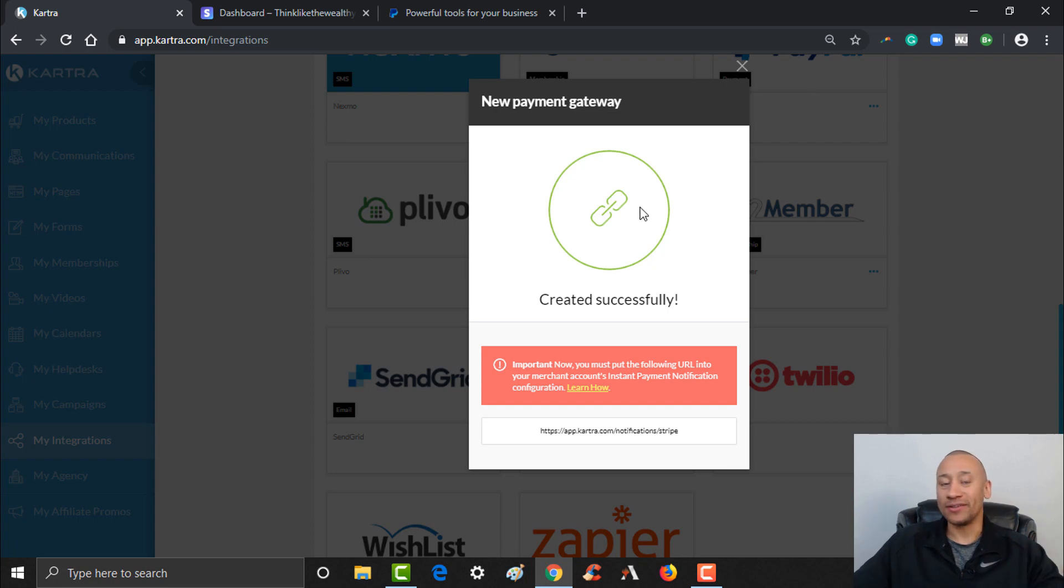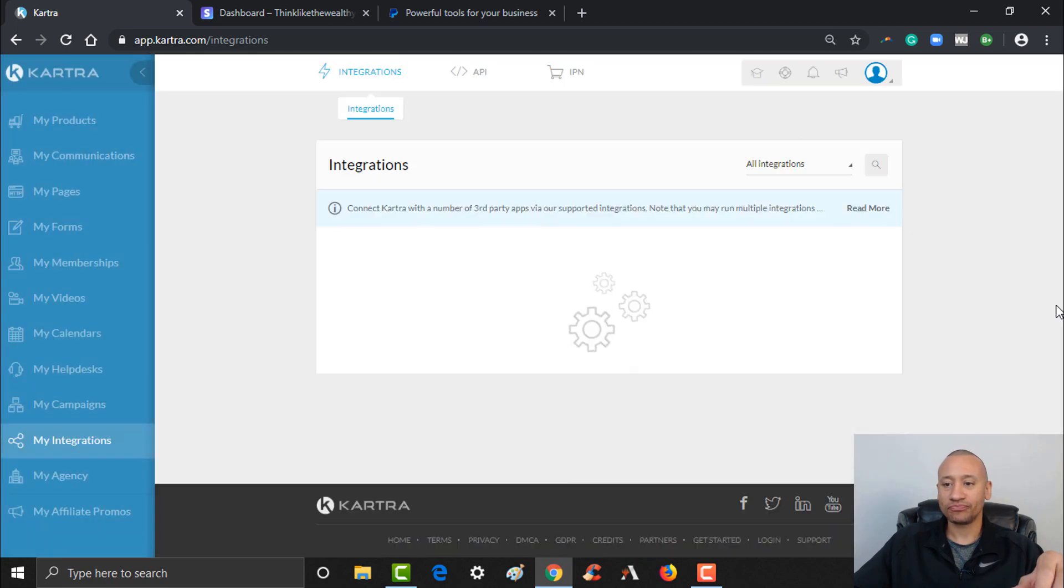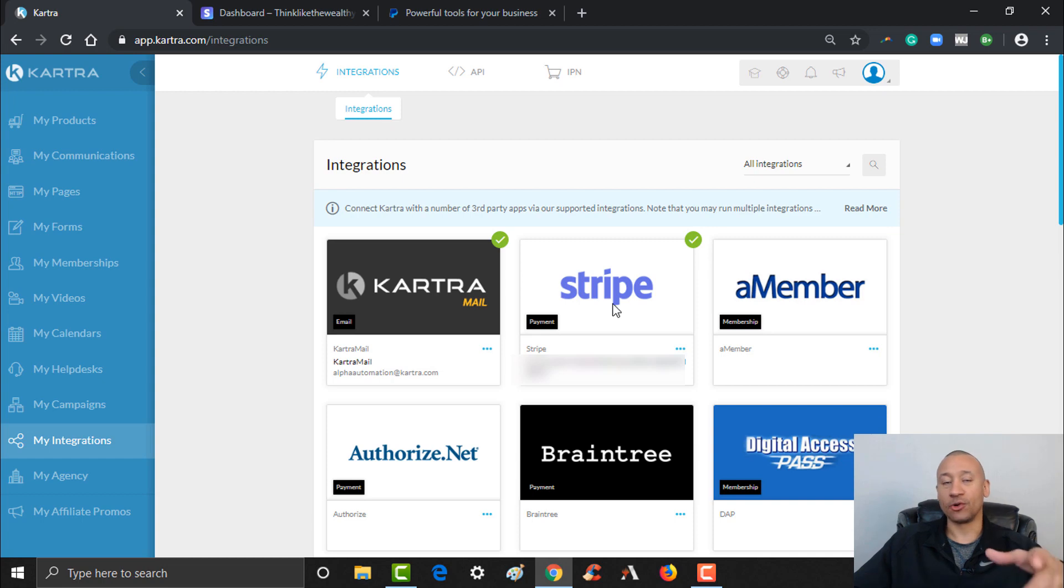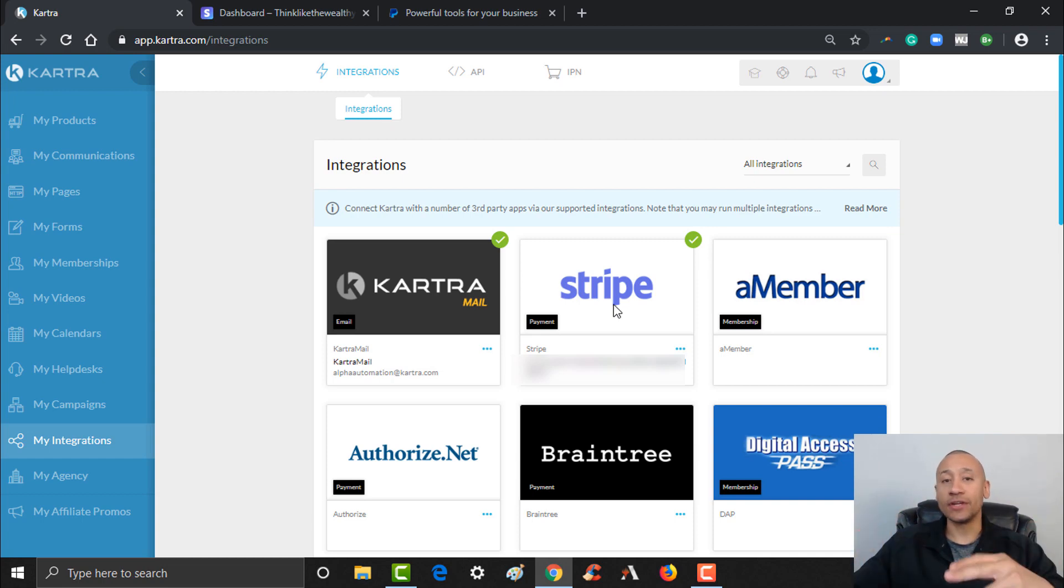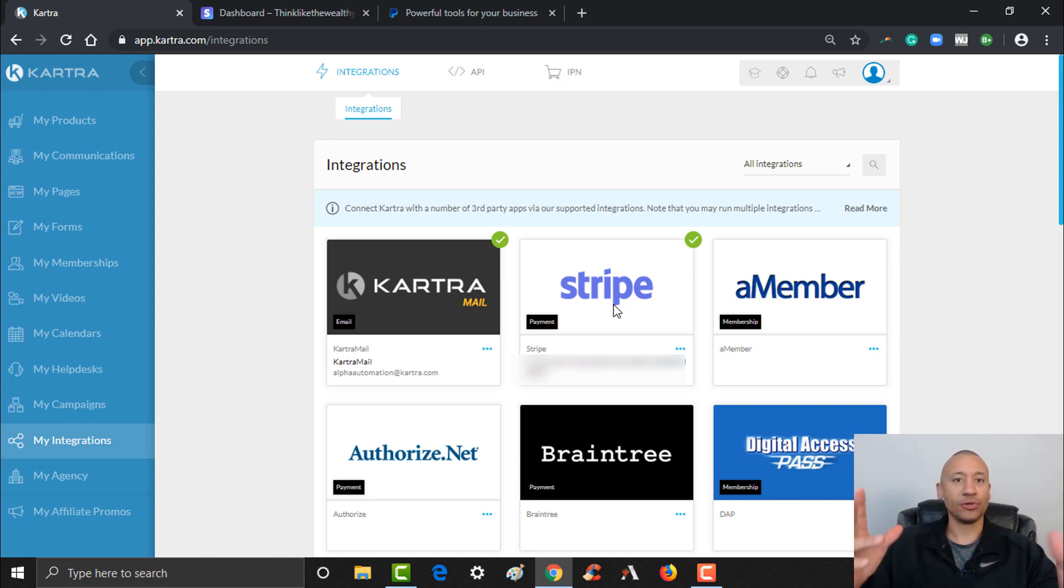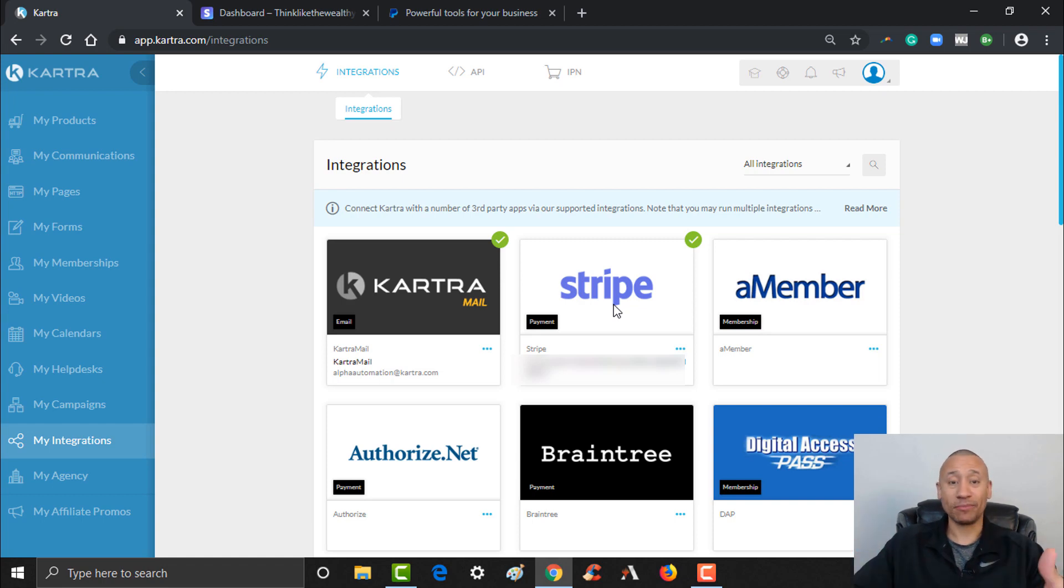So I got my secret key in here, I got my publishable key in here. I'm going to go ahead and click Create. And just like that, it is now integrated. So this gateway for Stripe is now integrated right here in Kartra. I can click the X here and it'll show me right here that I got the checkmark because the integration has been added.